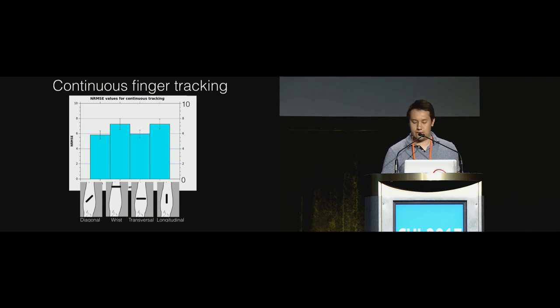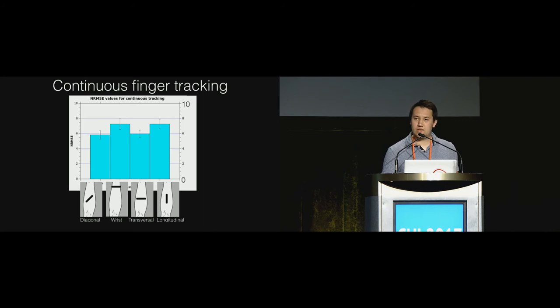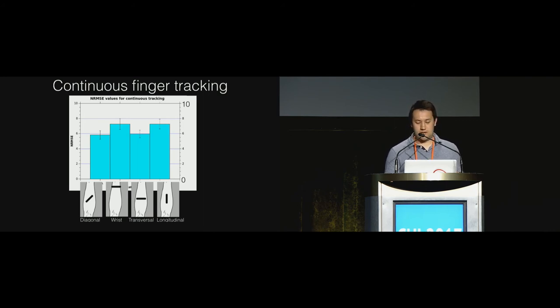We used a normalized root mean square error as a metric for performance. We averaged these over all the fingers and we found that the results were quite similar across all test positions with no significant advantage at any location.